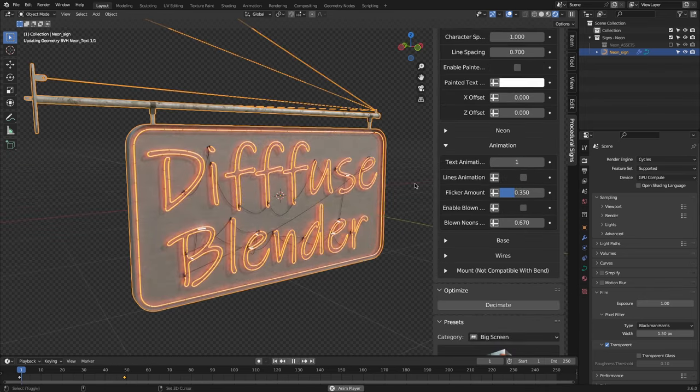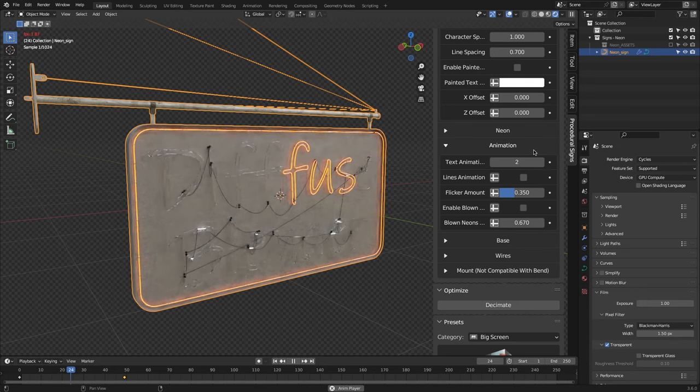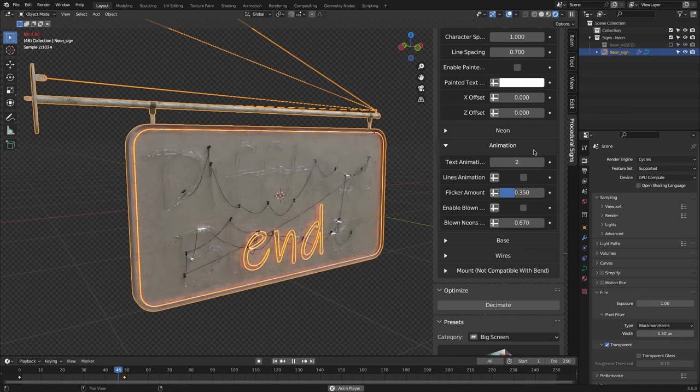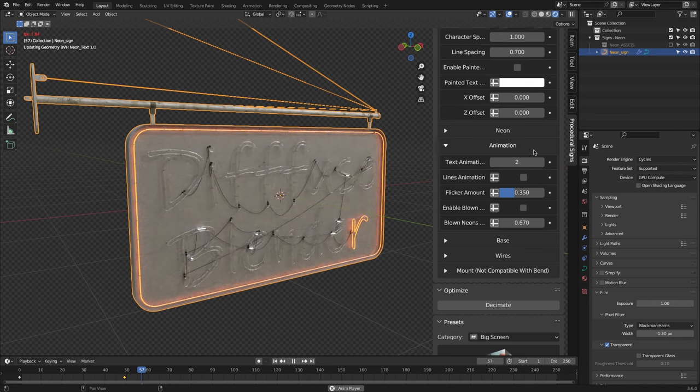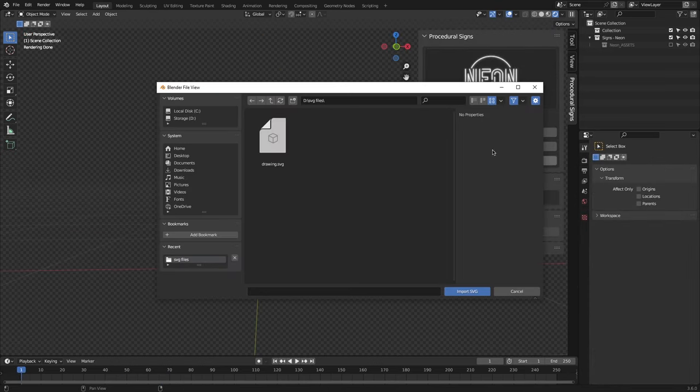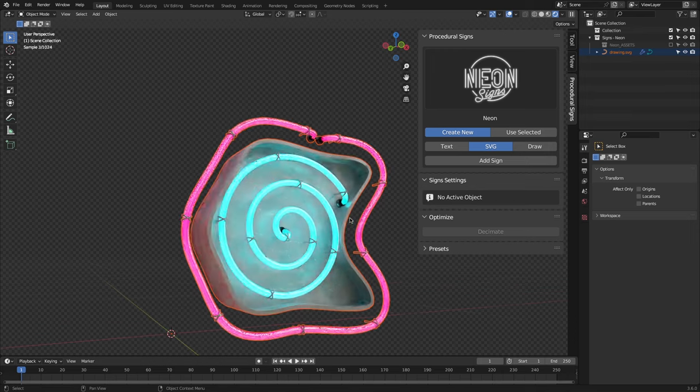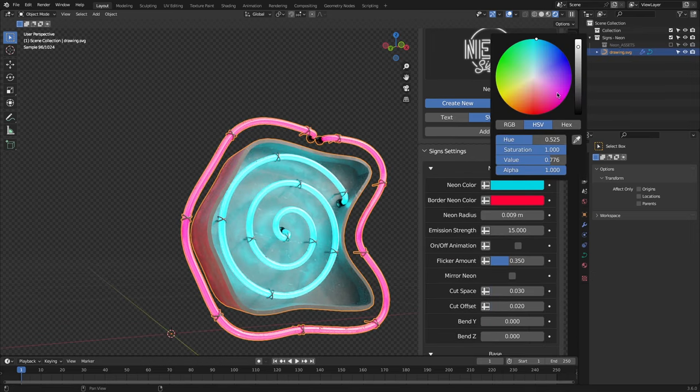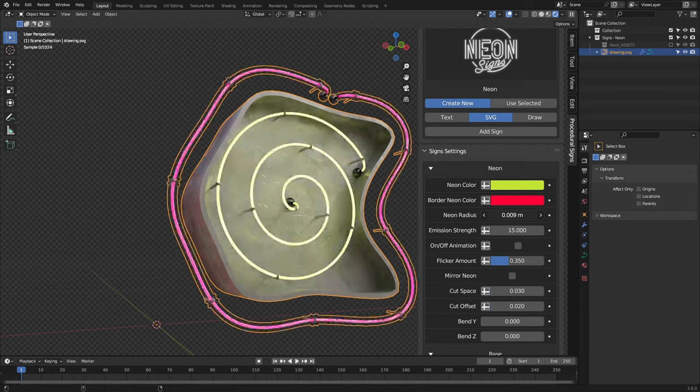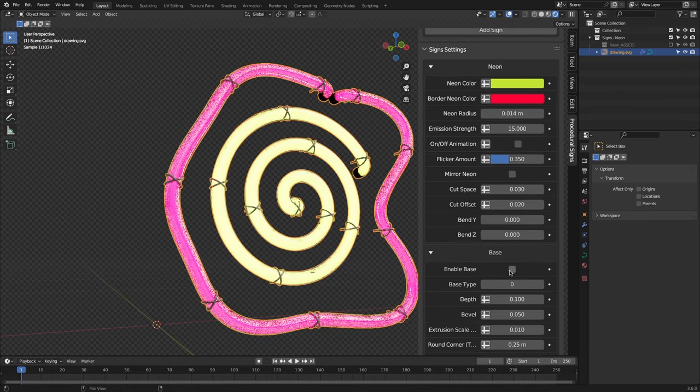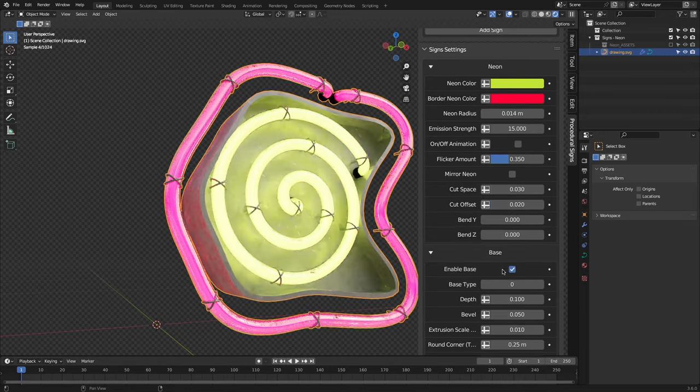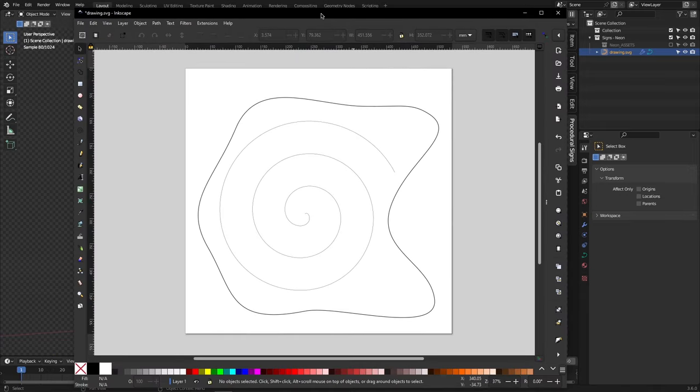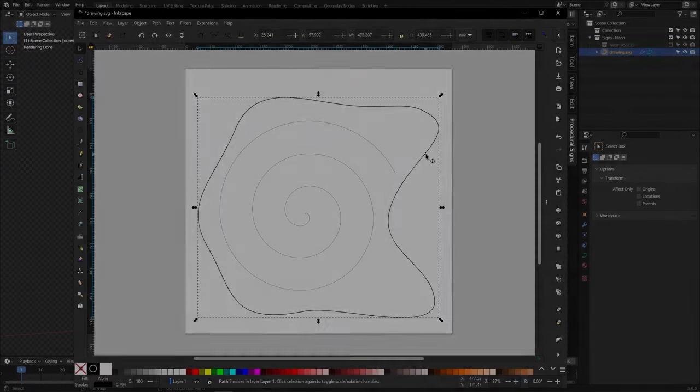Finally, as we mentioned before, you can easily animate the sign, and you can easily choose between five animation presets. On the SVG mode, you can import your own designs. So if you have a design that you want to turn into a sign, this is the easiest way to do so. On a side note, when creating your design in Illustrator or any other software, the procedural sign add-on will consider any open stroke as a neon light, and any closed ones as the base of the sign. So keep that in mind.